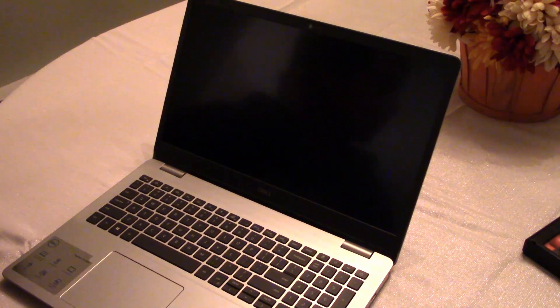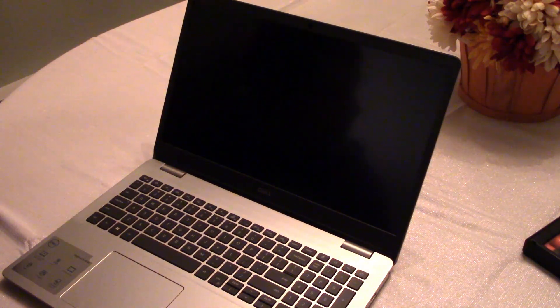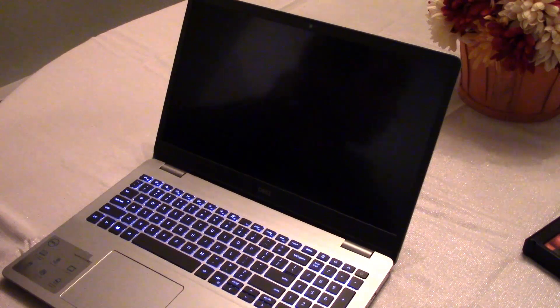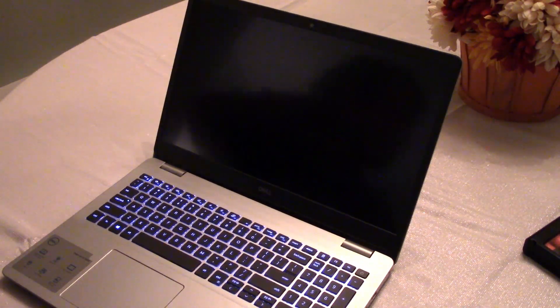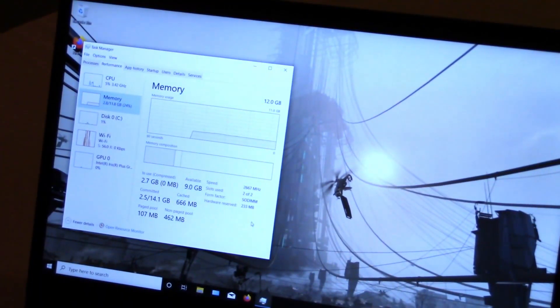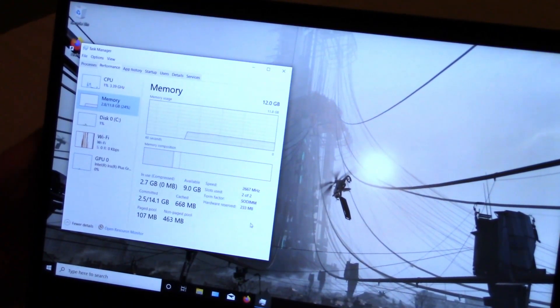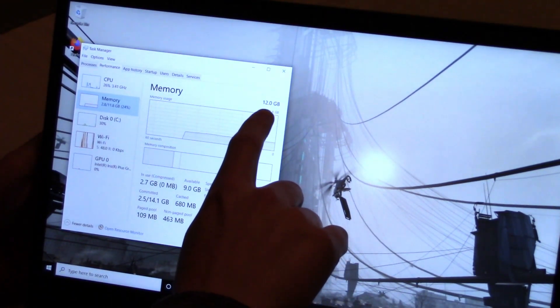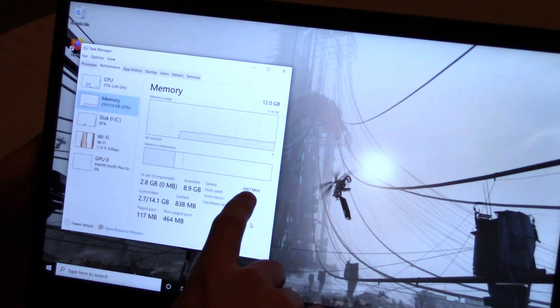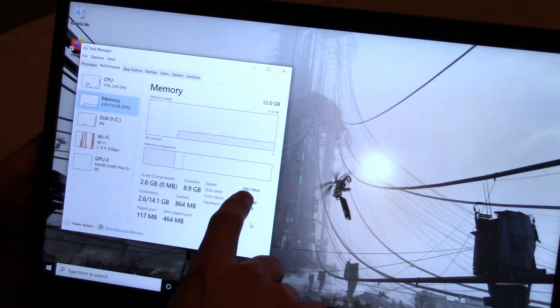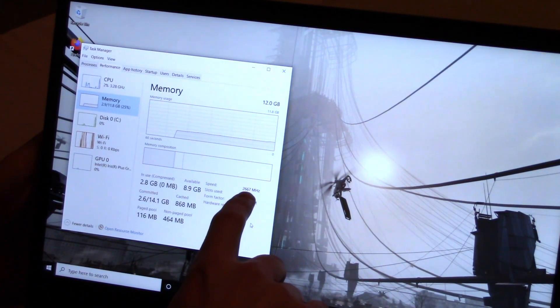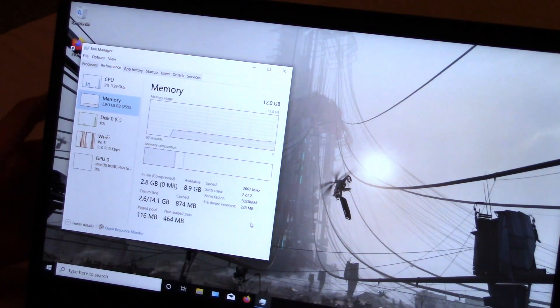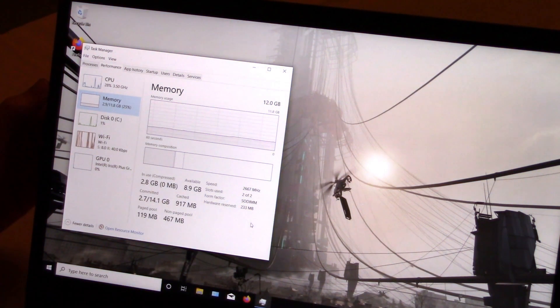I'm just going to let it go into Windows and I'll go ahead and confirm that in the task manager as well. So if I open up task manager and go to the memory tab, you can see I've got 12 gigs now at 2667 megahertz and both slots used. It looks like we're all set.